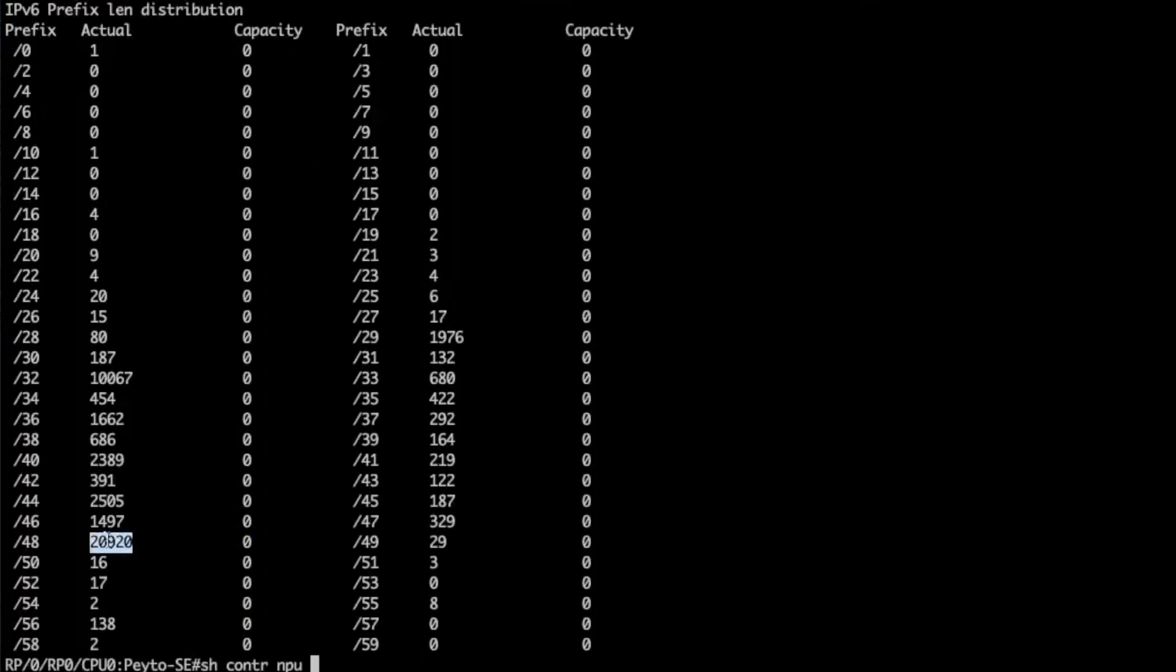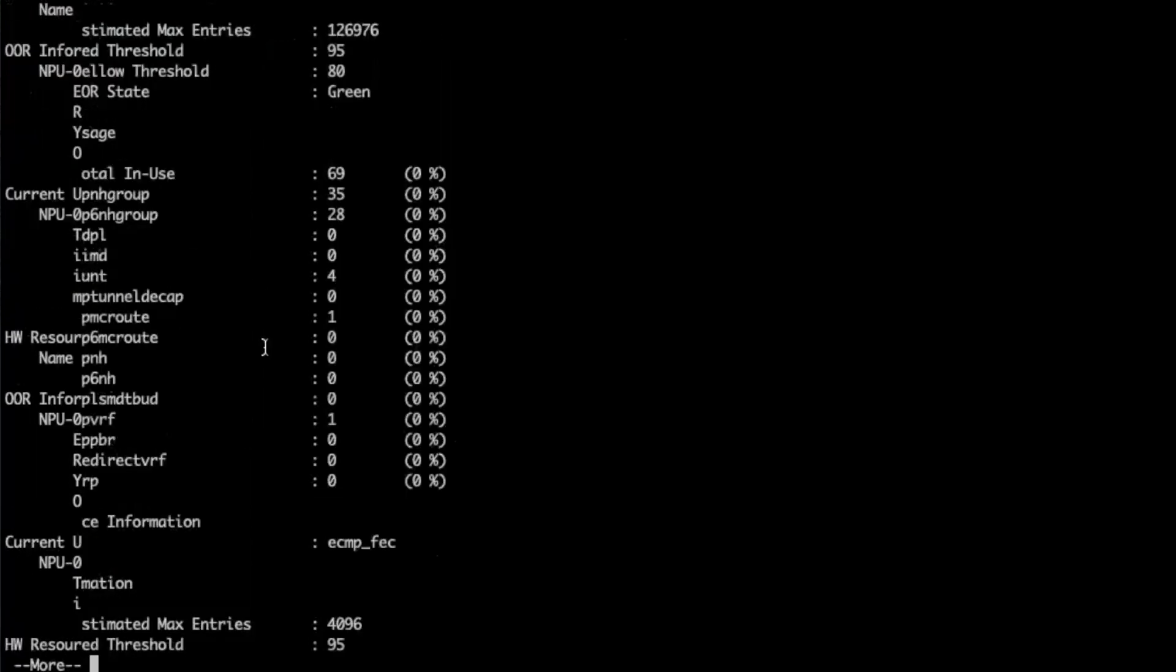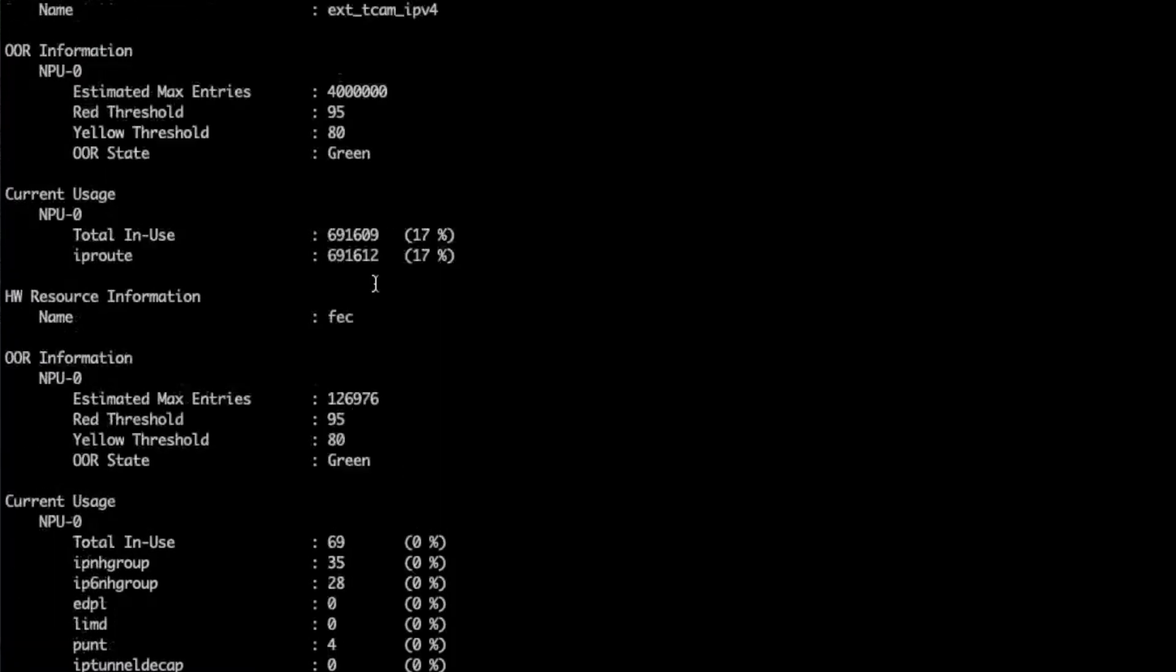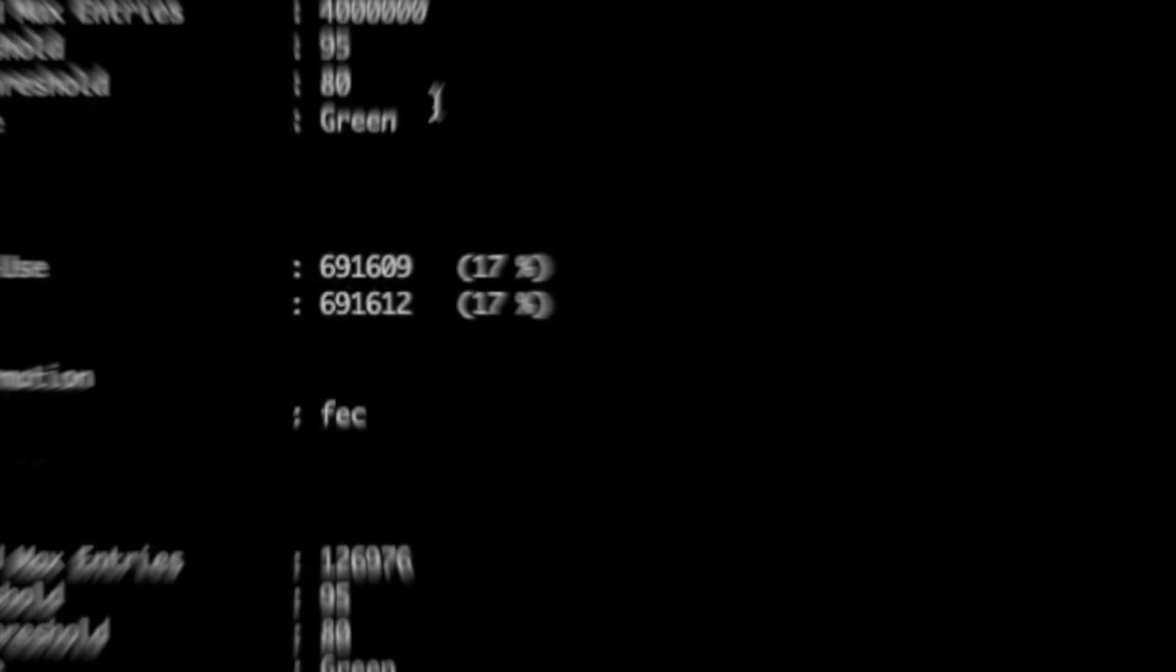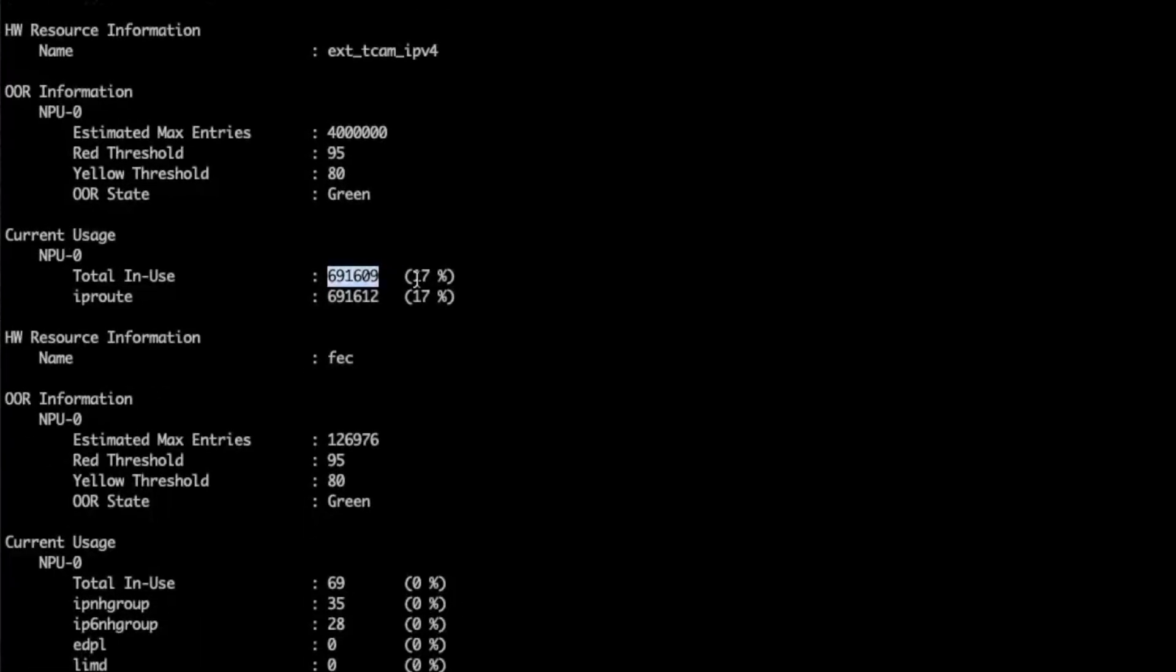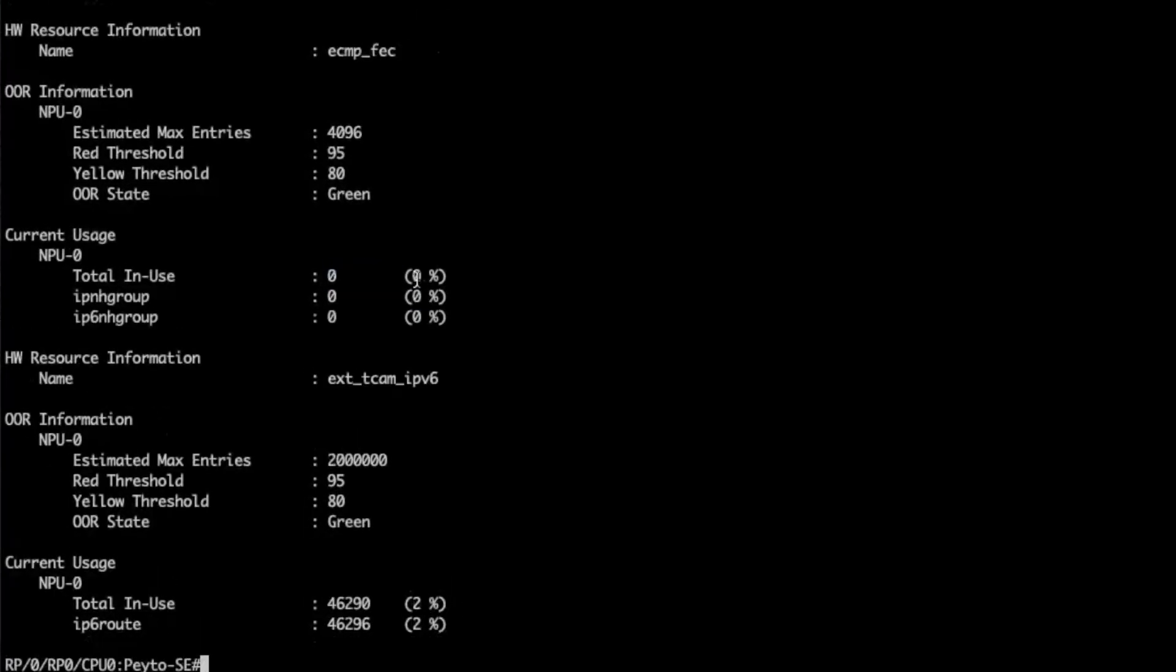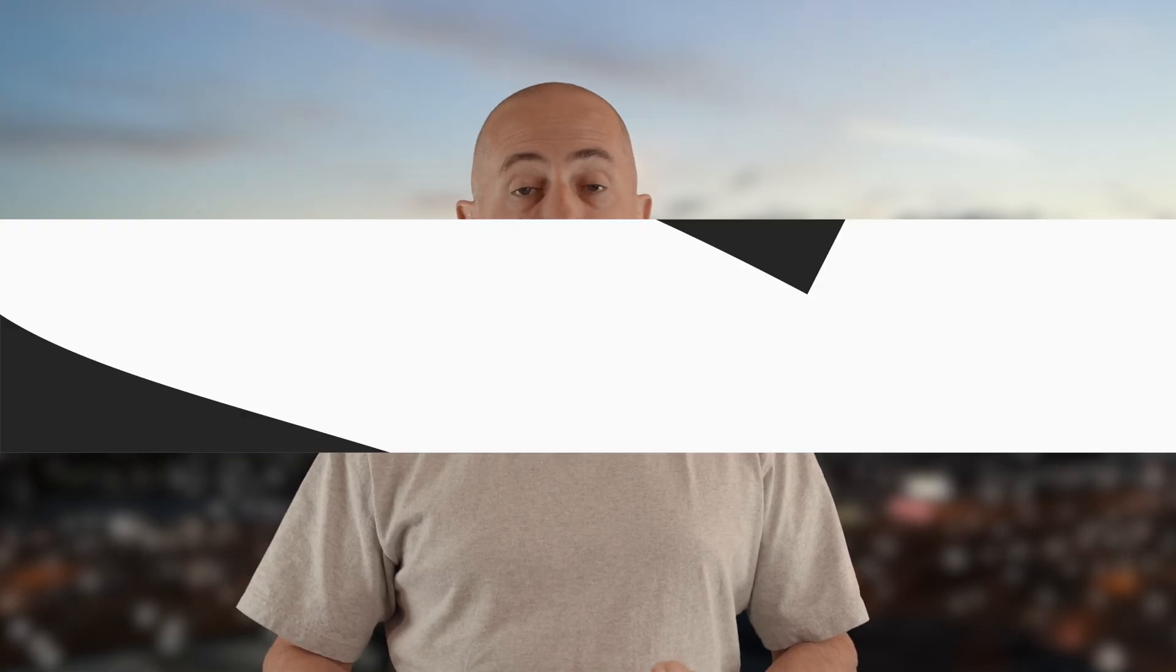Then we check which resource is used to store all these routes and we can see that indeed that's the external TCAM which is used for IPv4, 17% here, and also for IPv6, just 2%. We use exclusively the ExternalTCAM for these routes.